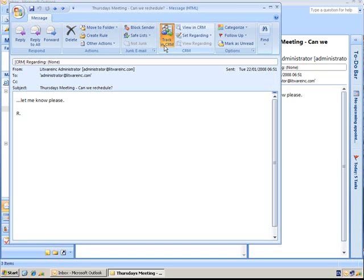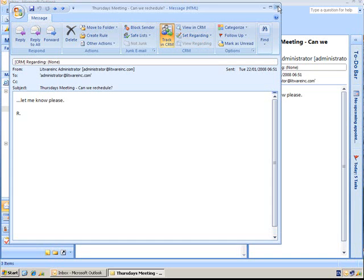We can even go a step further and actually send it regarding as well. So it could be regarding a particular opportunity, a particular case, or even a particular project in which case we've made a custom entity which it can relate to as well. So you can get quite specific about where you put emails.